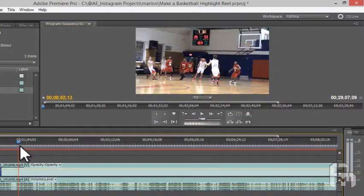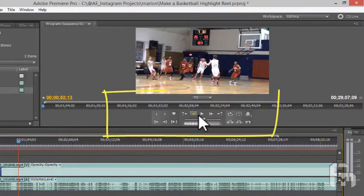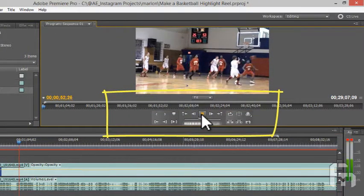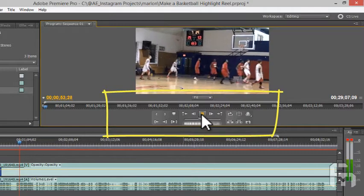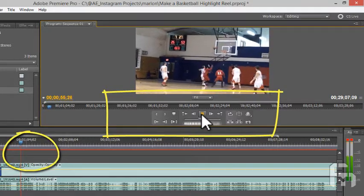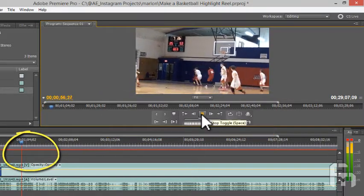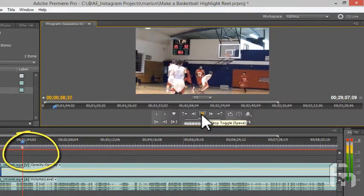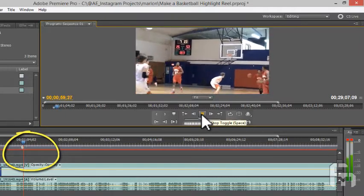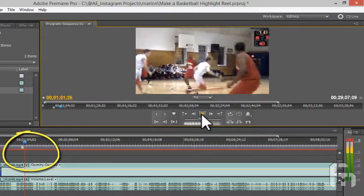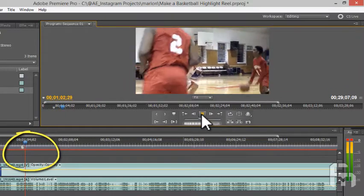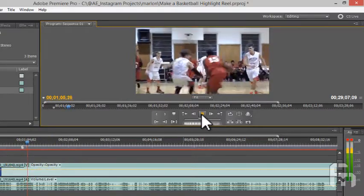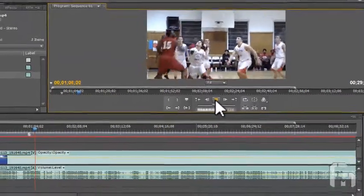Scanning through the footage and looking for highlights, I may use any of the controls here. I see a section that I like and am adding markers in the timeline by pressing the asterisk button on my keyboard, which is above the number 9 on the keypad section of your keyboard. Shift plus 8 will create a marker wherever the playhead is on the timeline, as well.